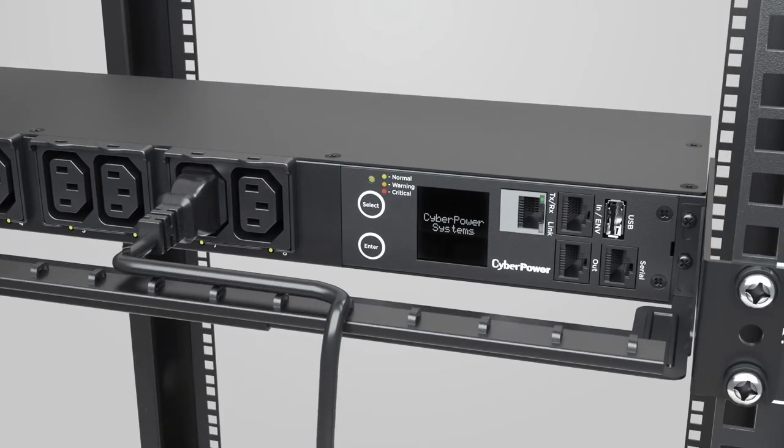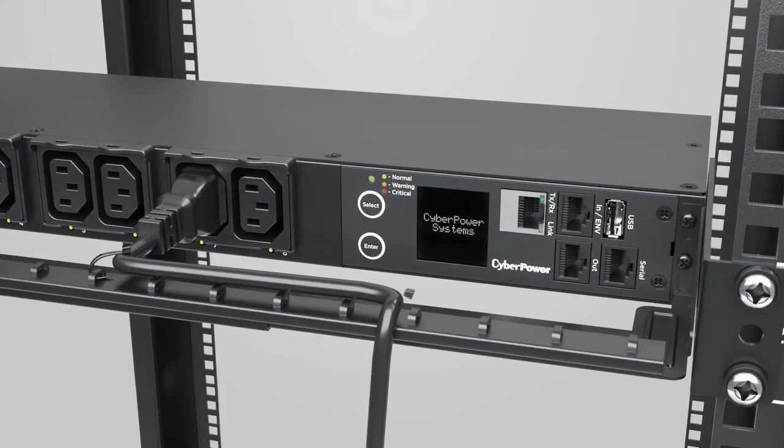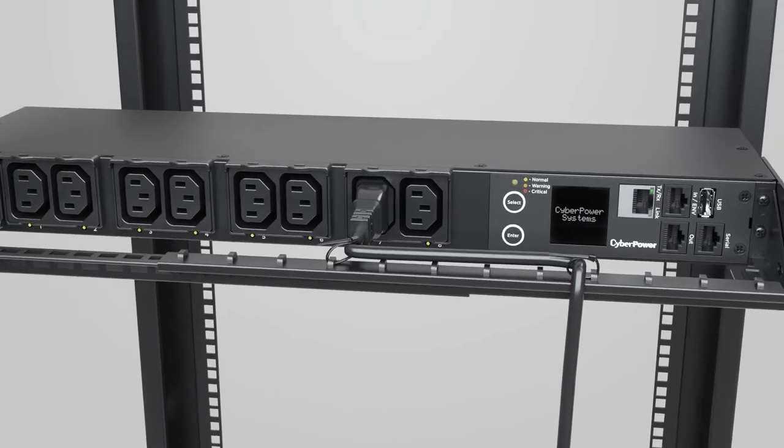For connected equipment, use the cable ties to secure and organize the power cords.